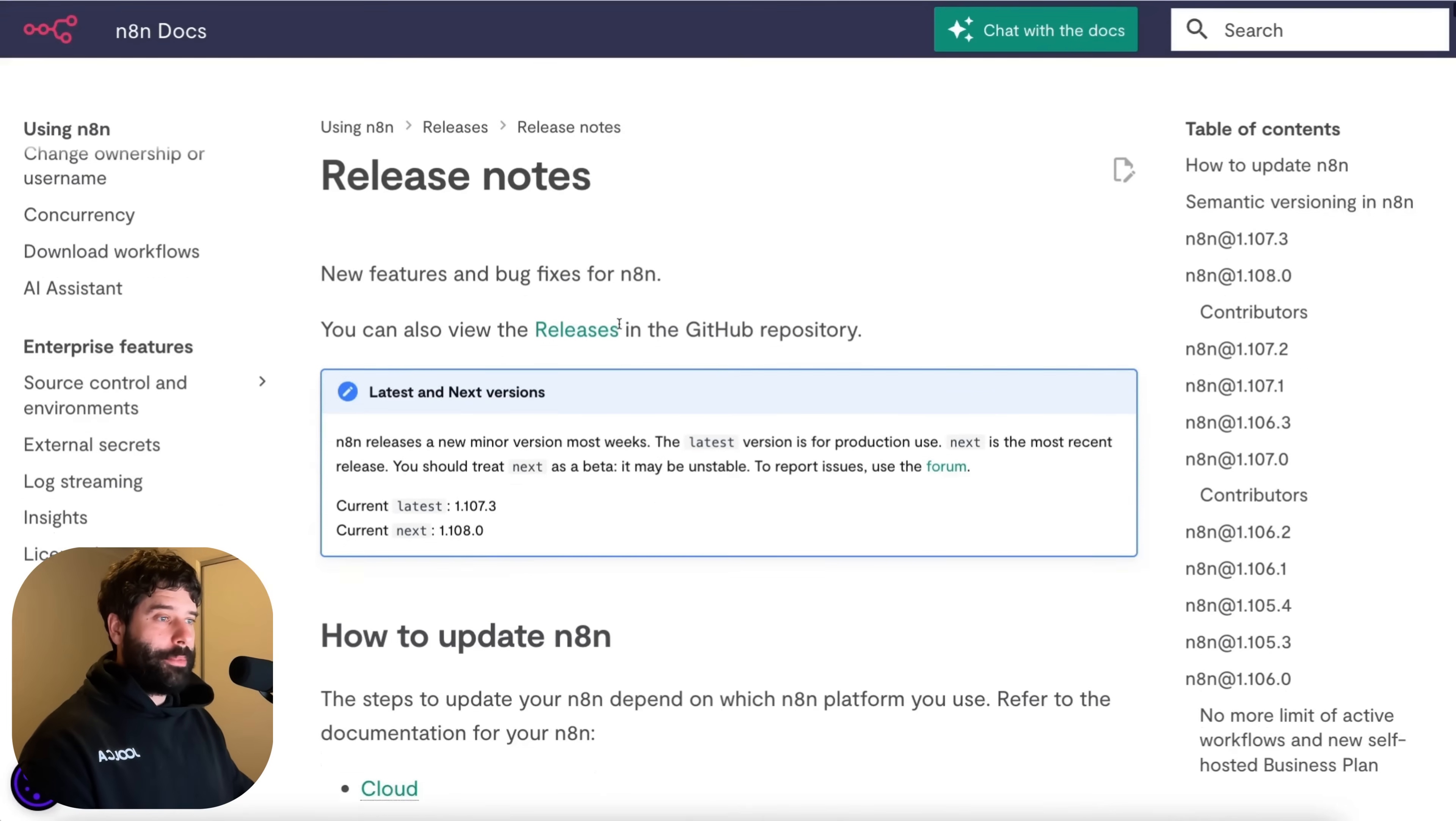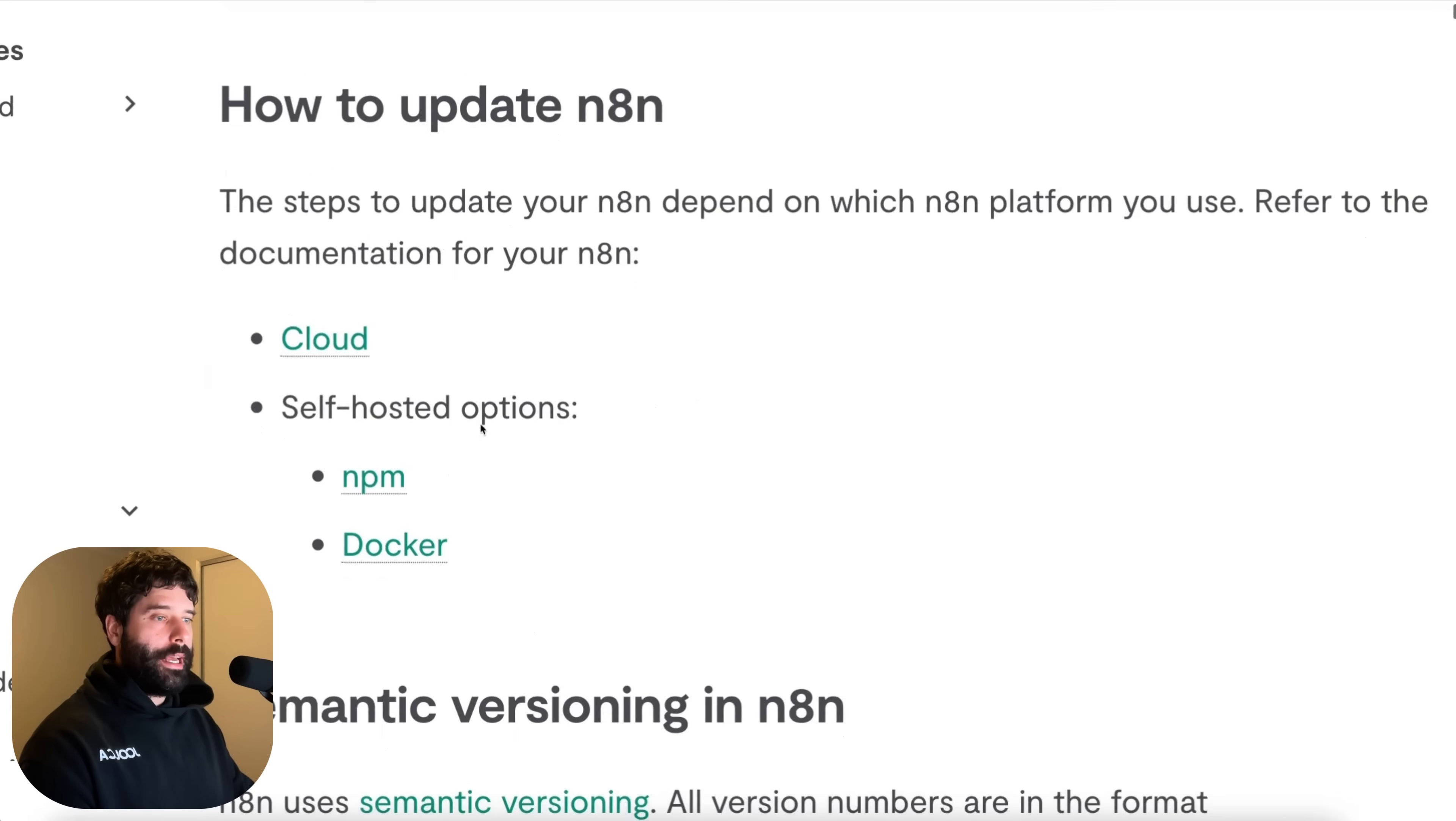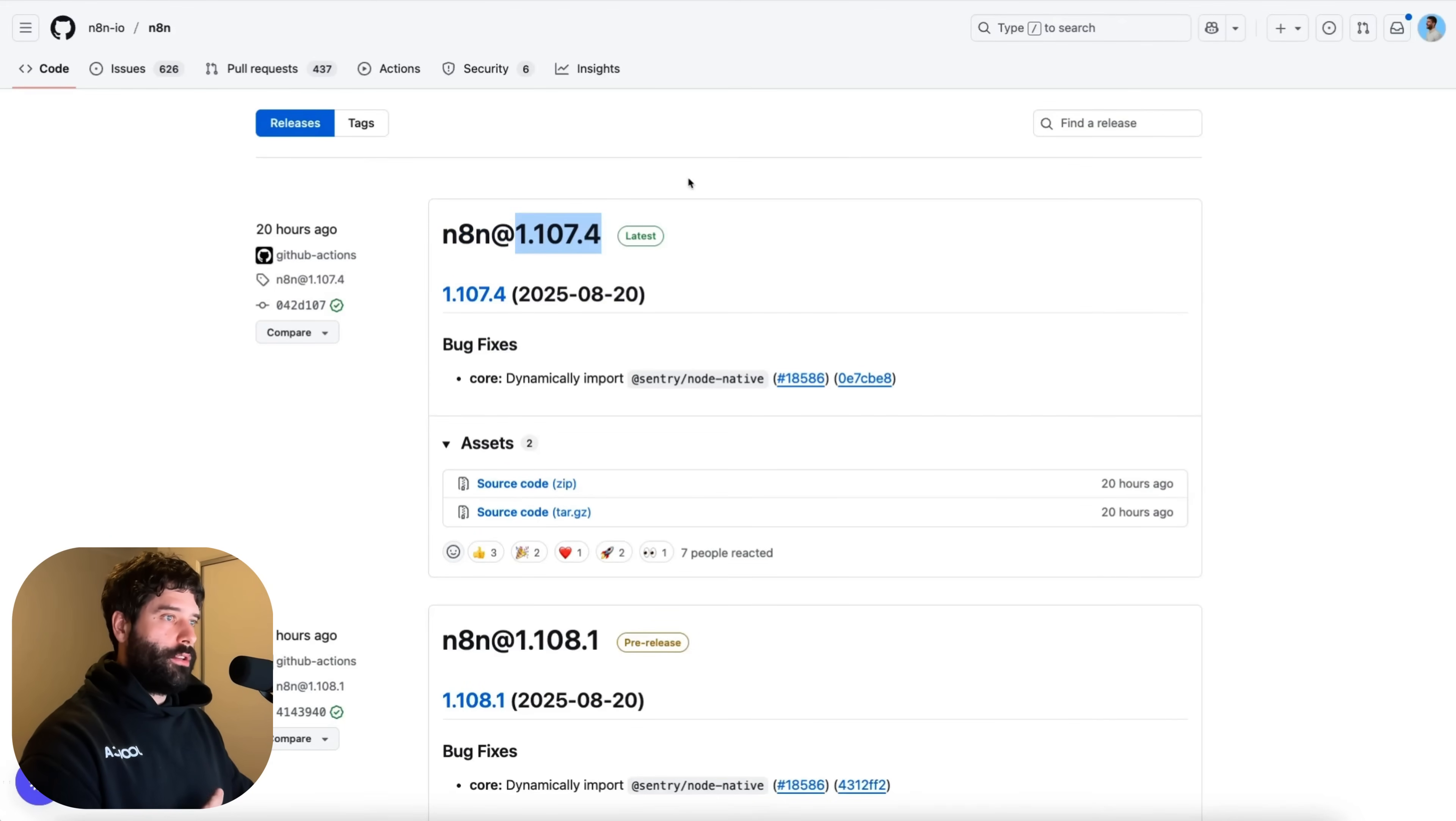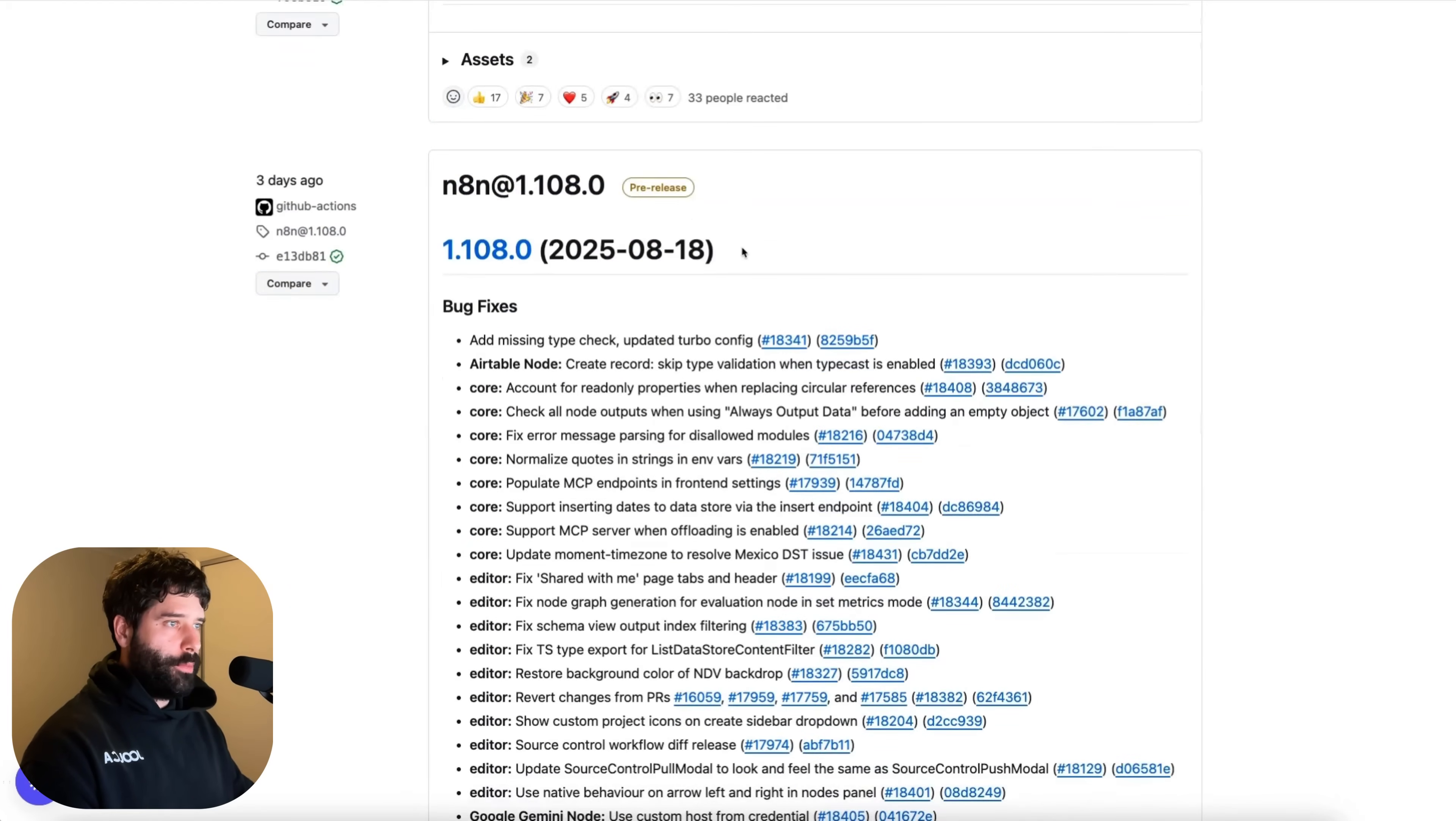So I actually learned about these updates by doing what I normally do just going into the release notes of n8n and just going through what's been released, what features been released, what bugs have been fixed. So I am on the latest version 1.107.3 and I'm using the self hosted version of n8n. Now to read the main updates go into the release notes and then we see a page like this. So anything from 1.107.3 is good for us to use.